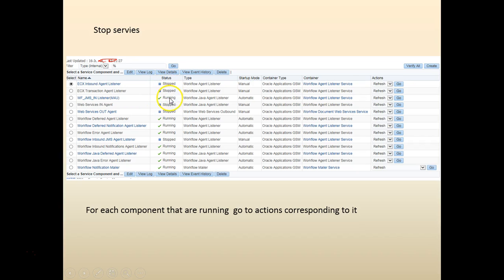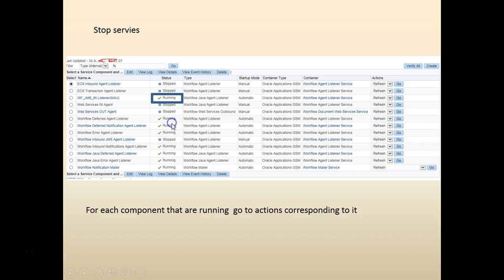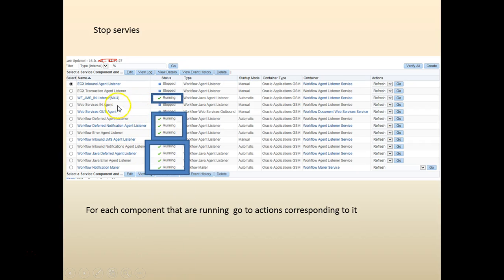Some of the components are stopped, some are running. Our goal is to stop the ones that are running. For each component there is an action that's directly tied to it.